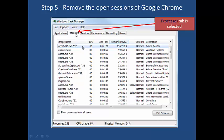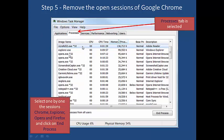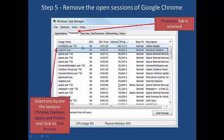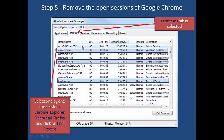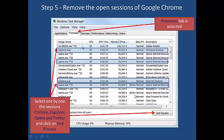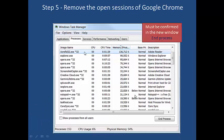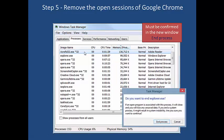Select the 'Processes' tab and select one by one the sessions for Chrome, Explorer, Opera, or Firefox, then click 'End Process' — one by one. Confirm in the new window when prompted to end the process.